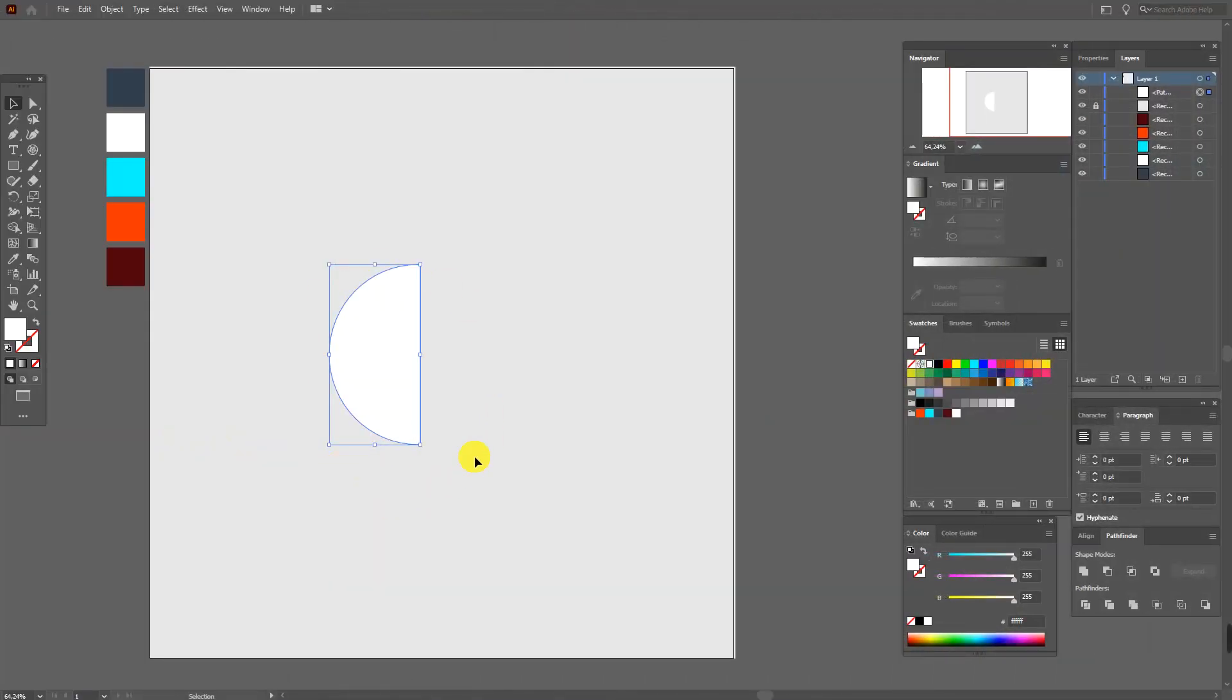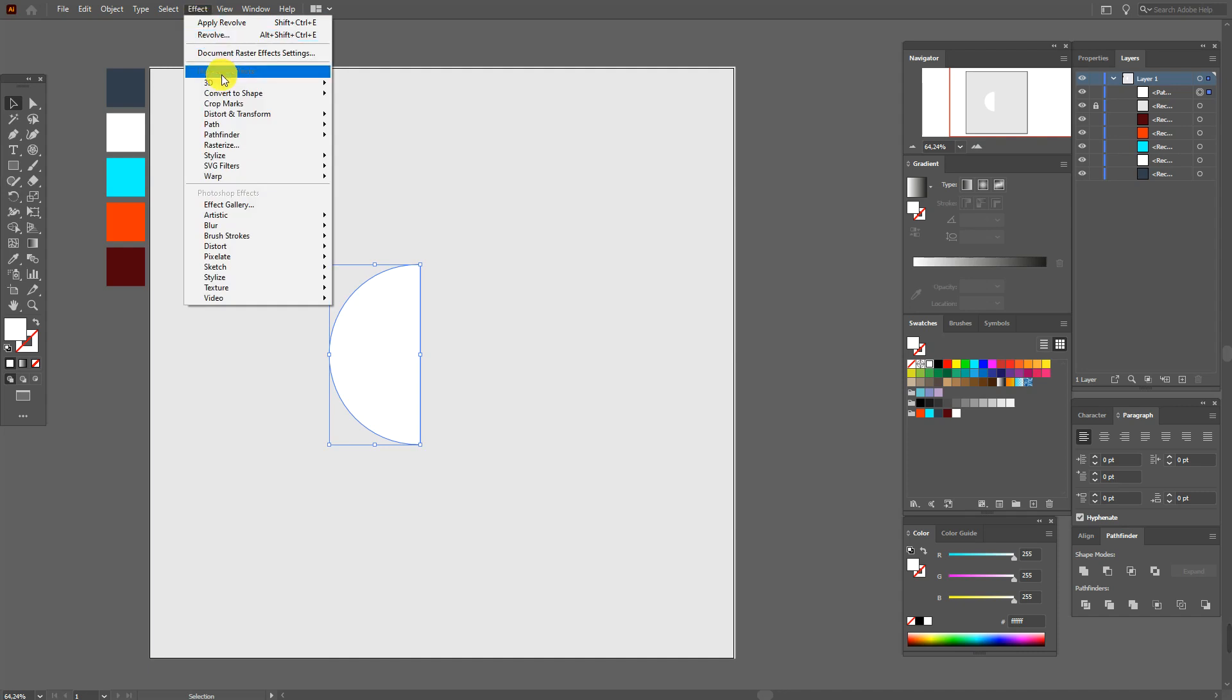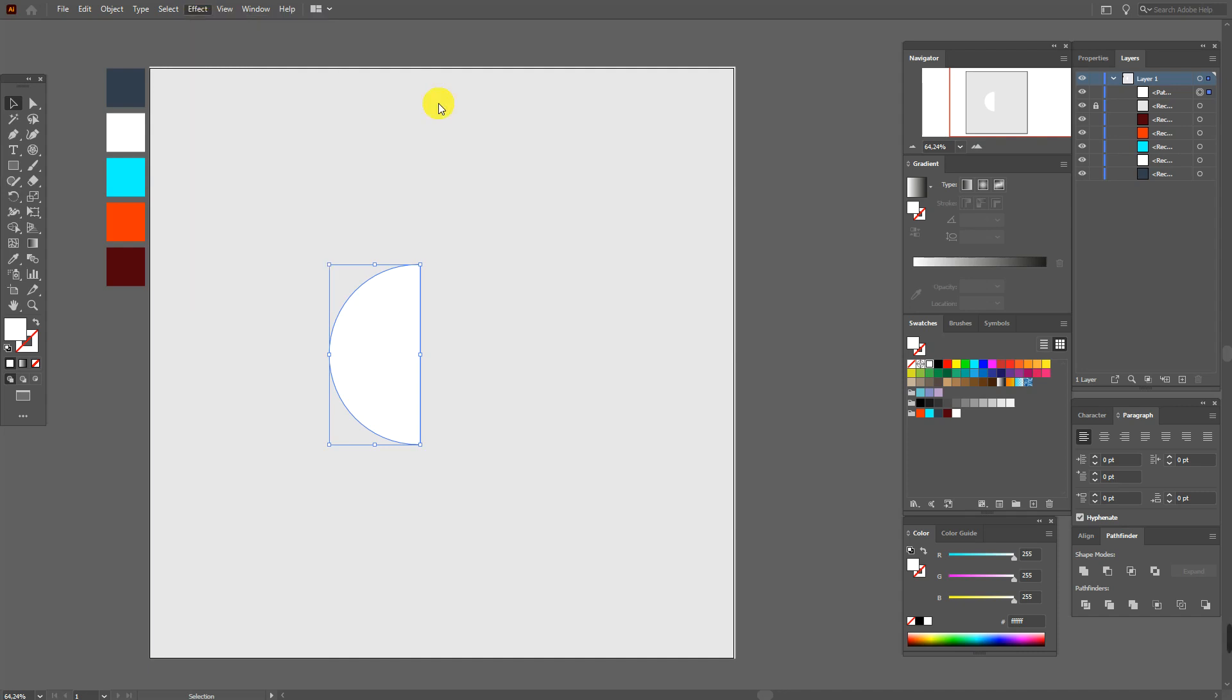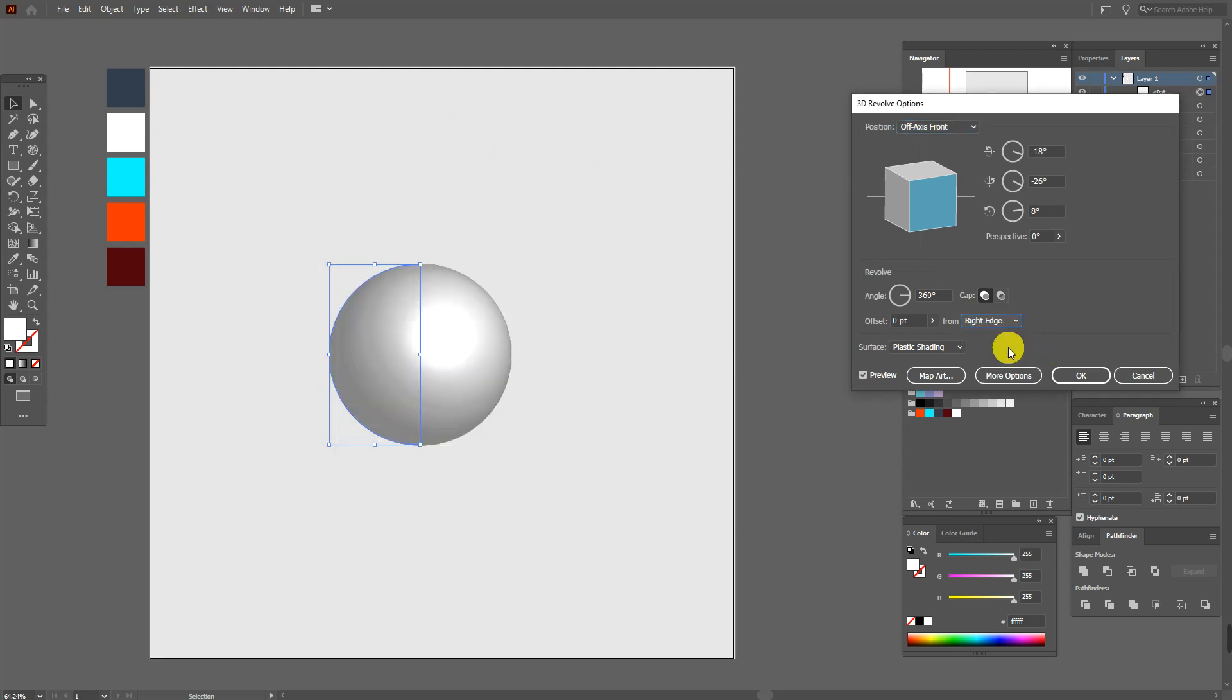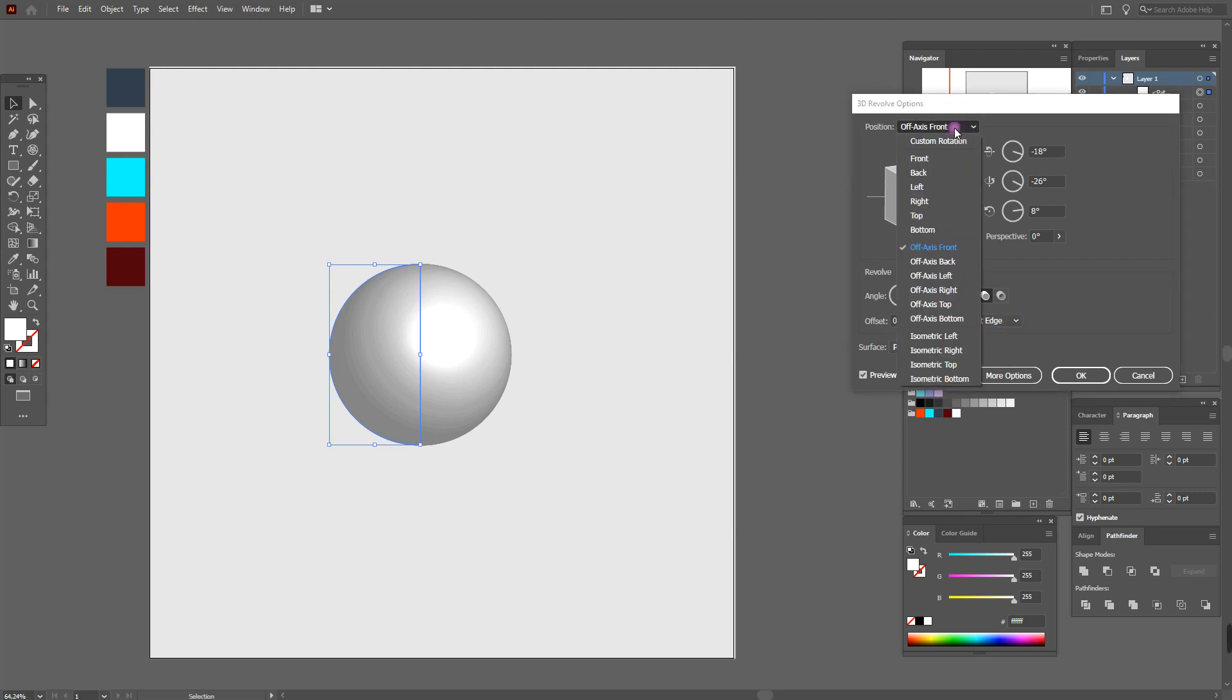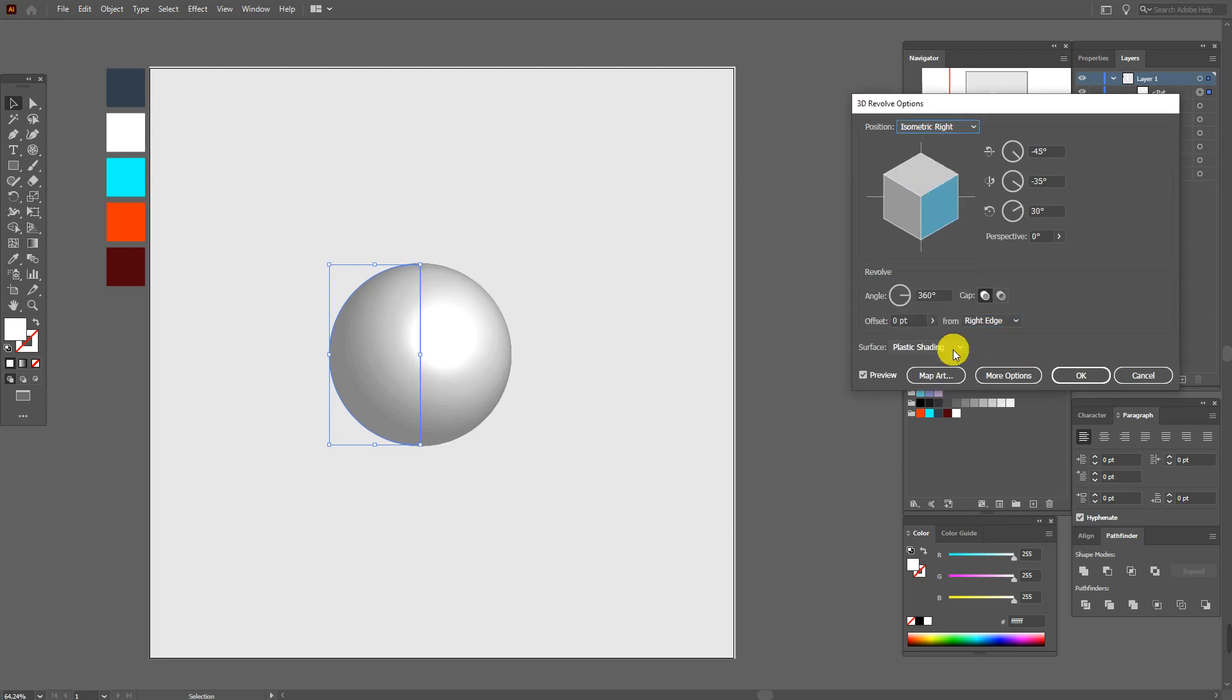Now select the shape, Effect, 3D, Revolve. And now here select right edge. And here Isometric, right.